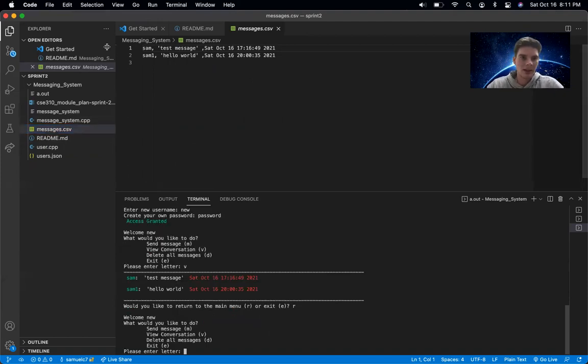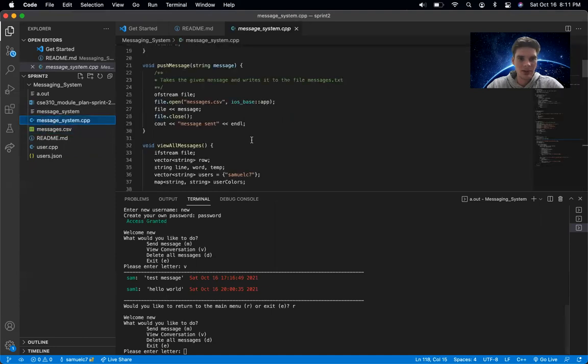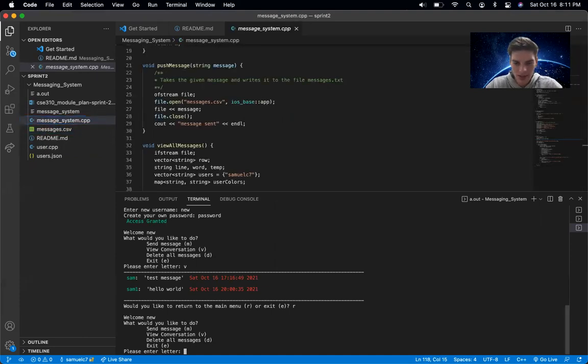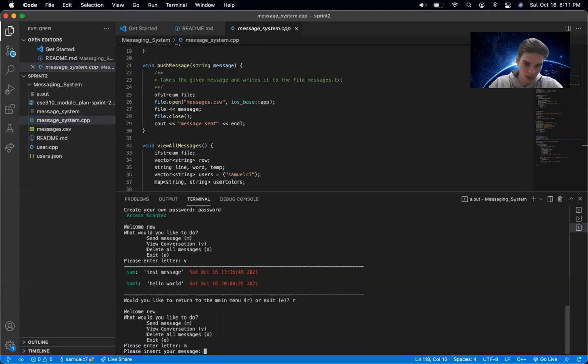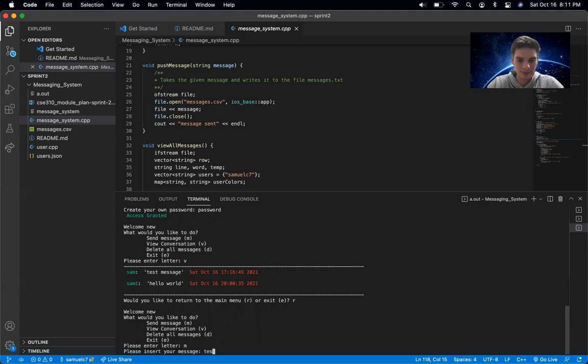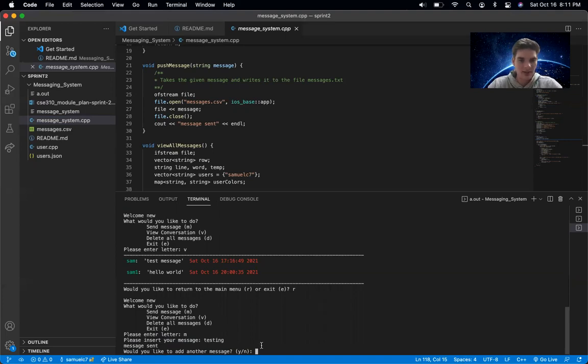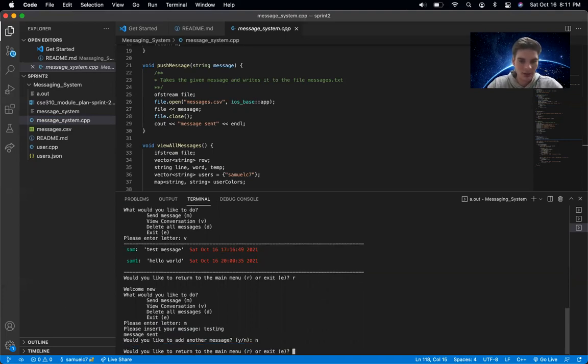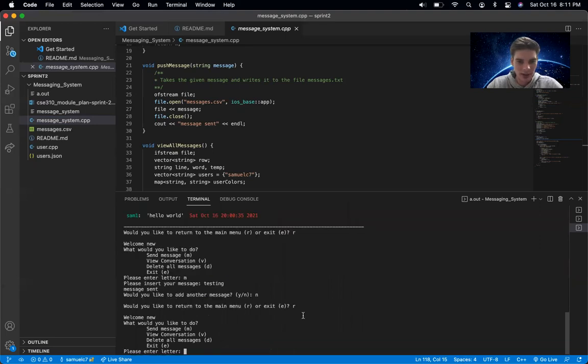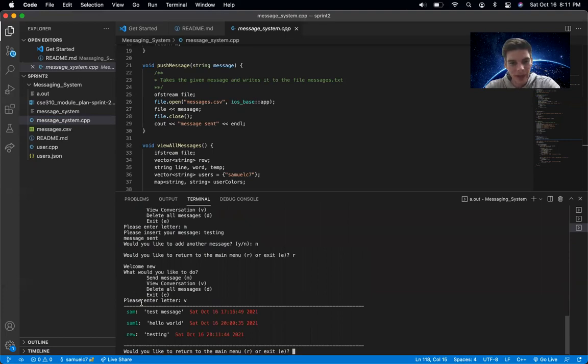Let's go back. I'll pull this up again. All right. Let's send a message. It says message sent. I don't want to add another message. Let me return to menu and then view conversation now. And here's this new testing part.